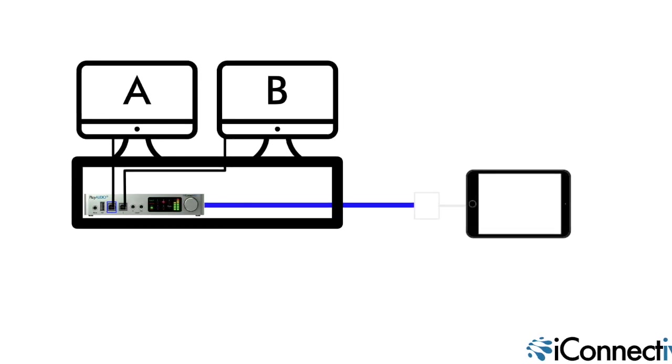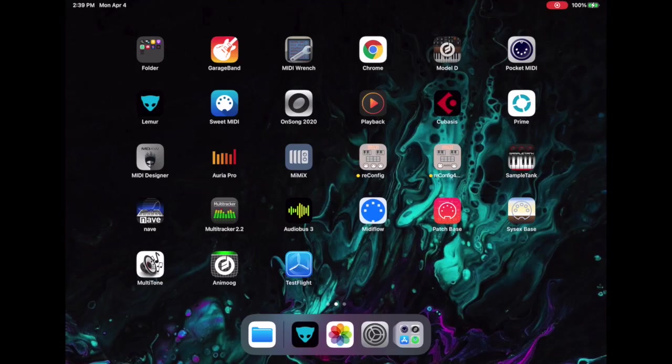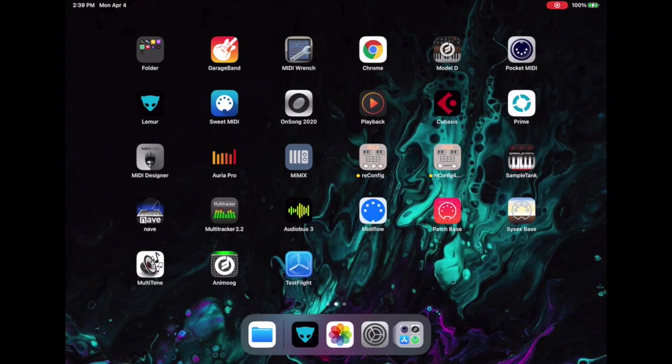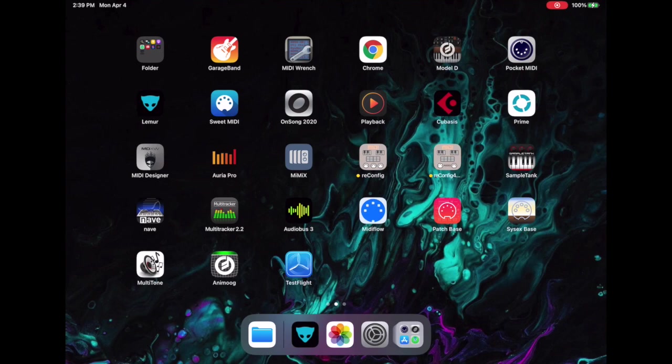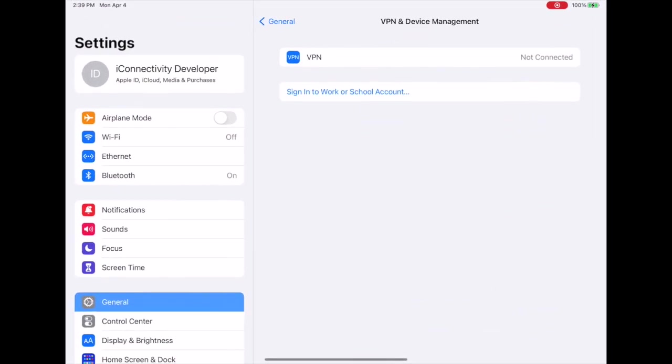On the iPad, the first thing we want to do is look at the name. To create the connection over the Ethernet connection, we need to connect the Bonjour name from the iPad over to the PlayAudio12. I'm going to show you how to make that happen.